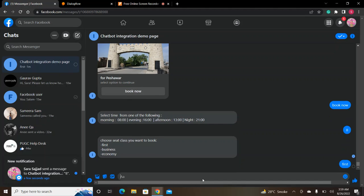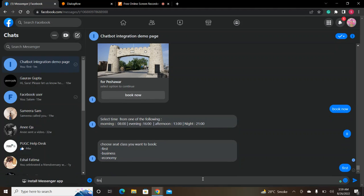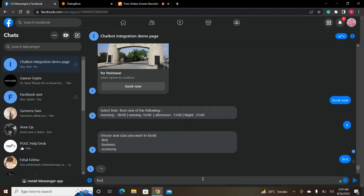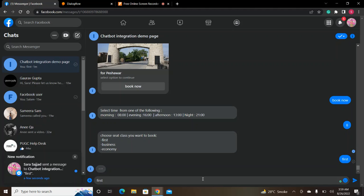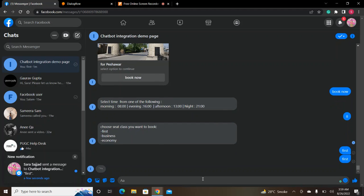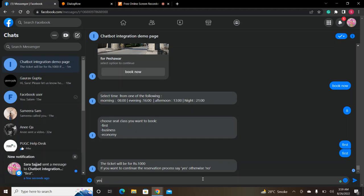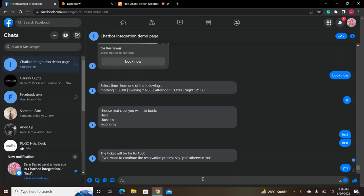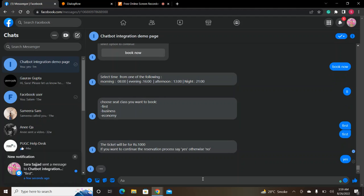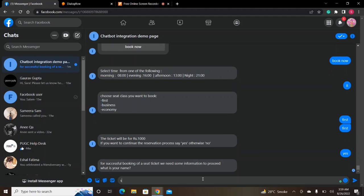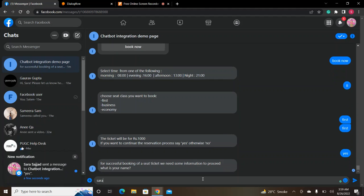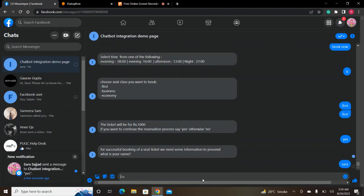As I write it, it will give you a price for the ticket. If you want to continue, then say yes. I will say yes and it will ask for personal details.